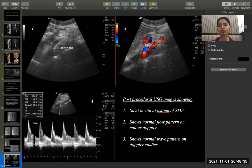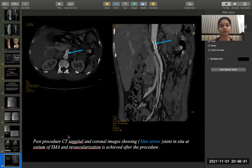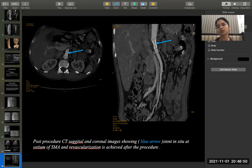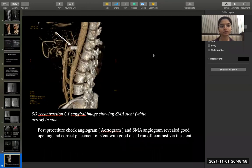Colour flow Doppler shows normal flow at the site of occlusion post-procedure and also shows a normal waveform. Axial and coronal CT post-procedure shows the stent at the site of occlusion of the SMA, along with free flow of contrast post-procedure, indicative of normal flow in the SMA. Post-procedural 3D reconstruction image shows the stent in situ at the site of SMA occlusion.